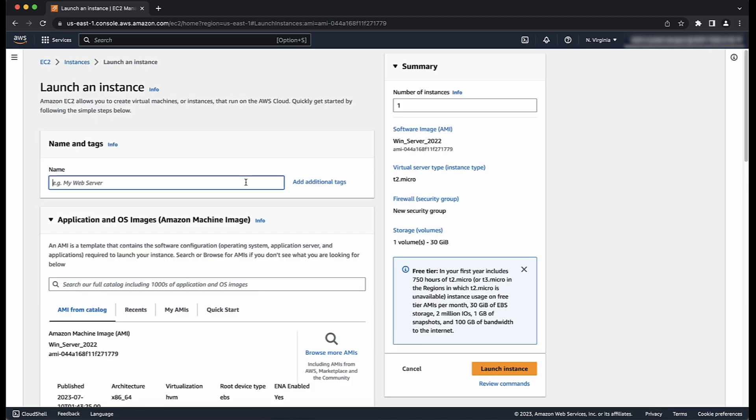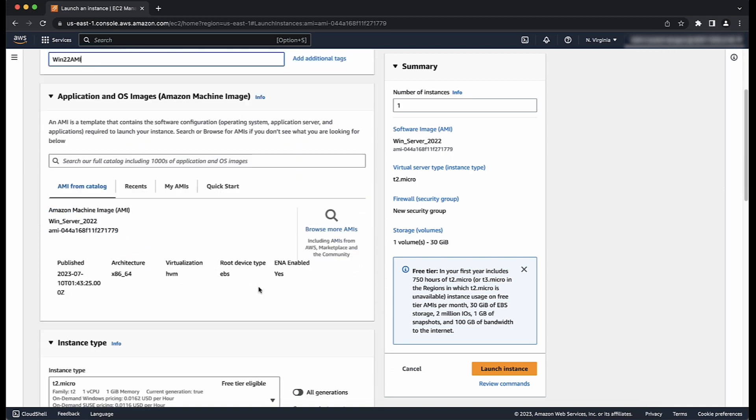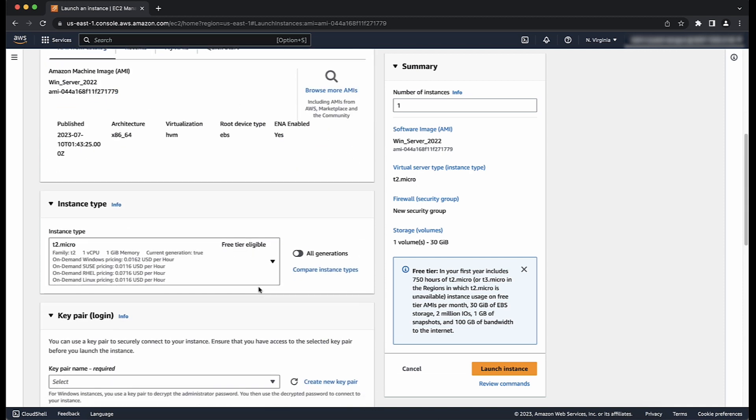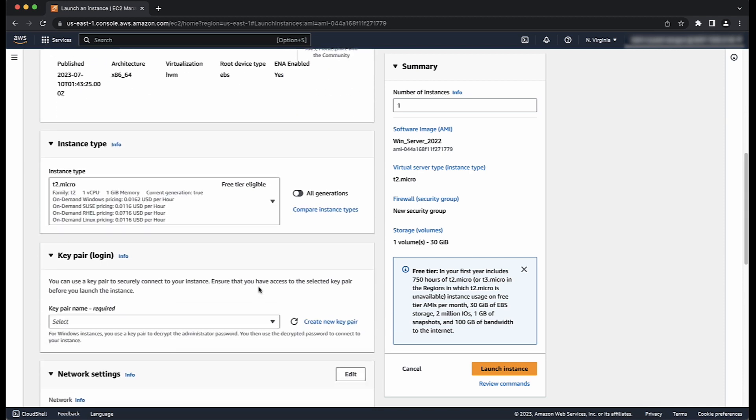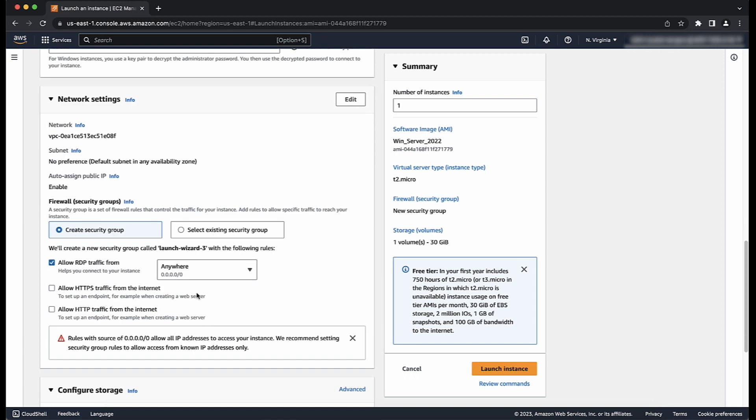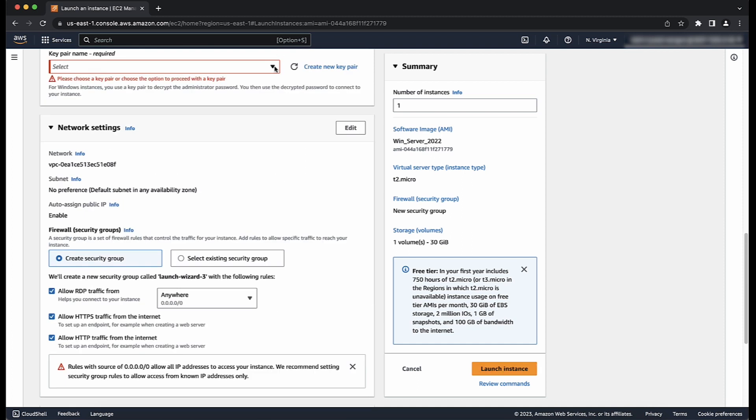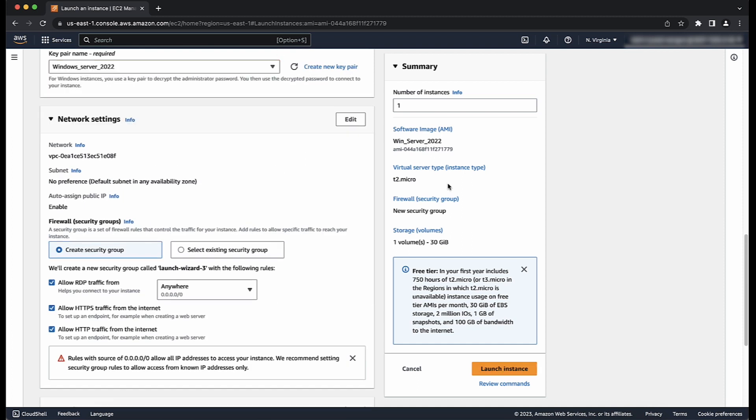Enter the name for your AMI and accept the default values as you step through the wizard or you can modify them as needed. For example, change the instance type, network settings, key pair login or add tags. After the settings are configured and selected, choose launch instance.